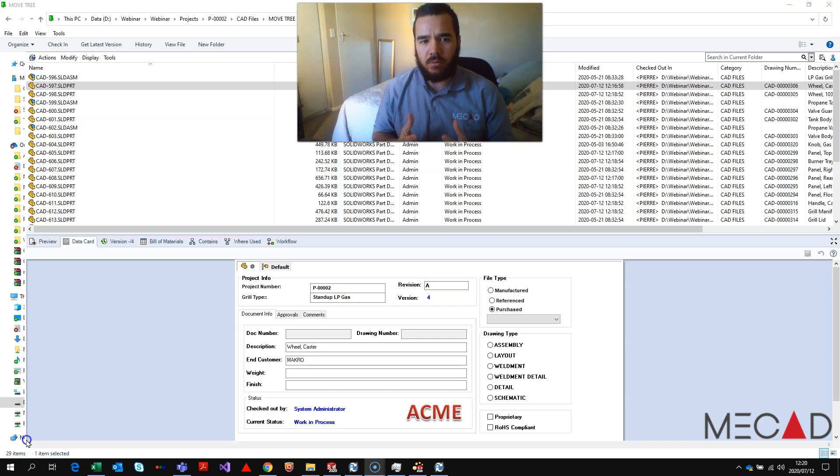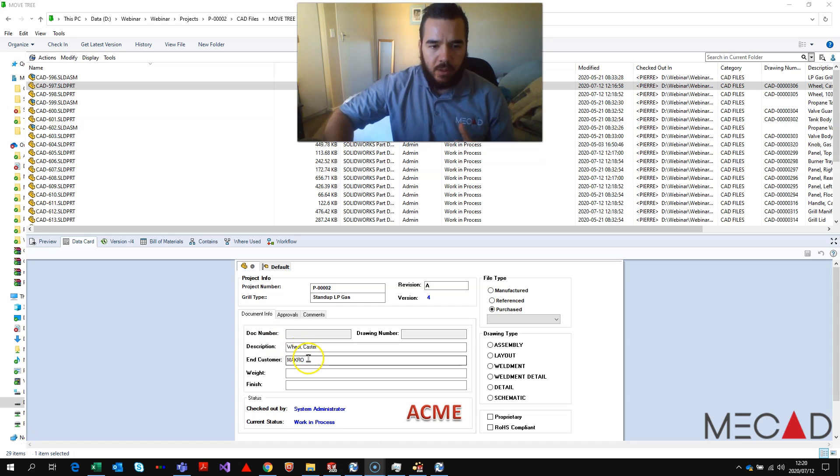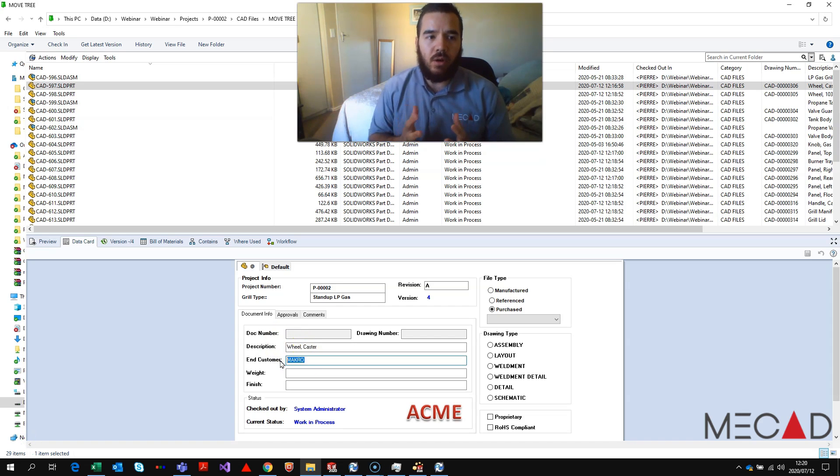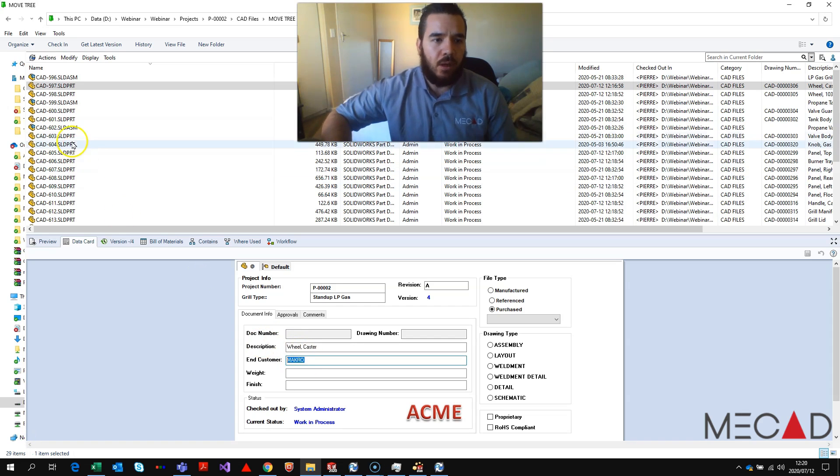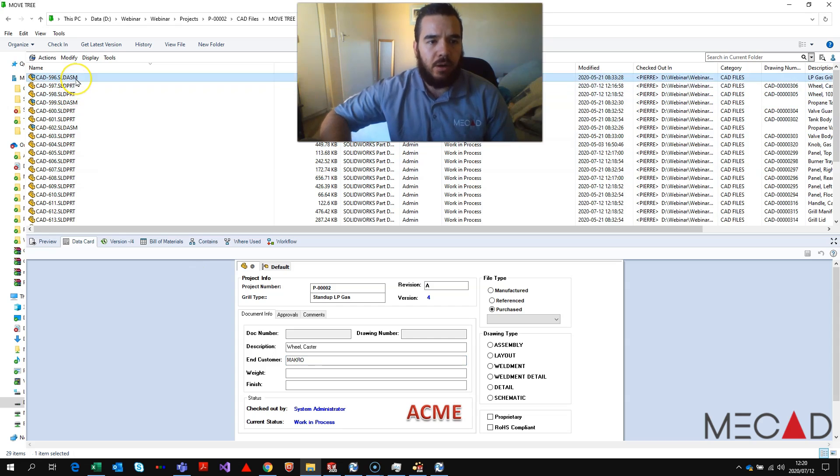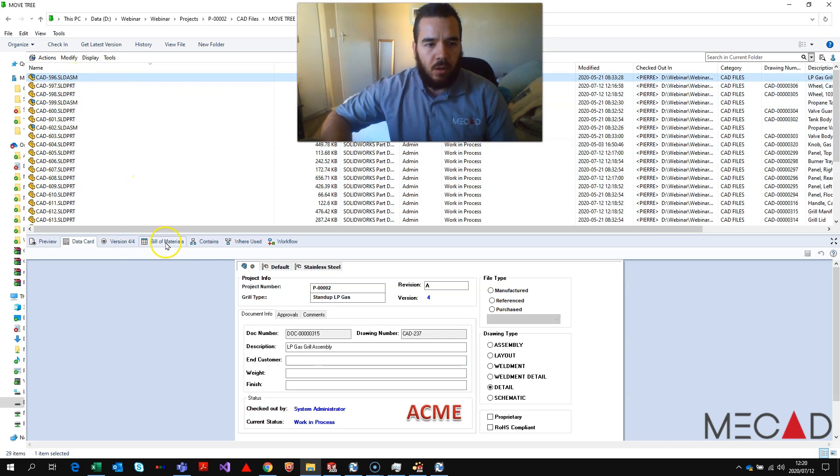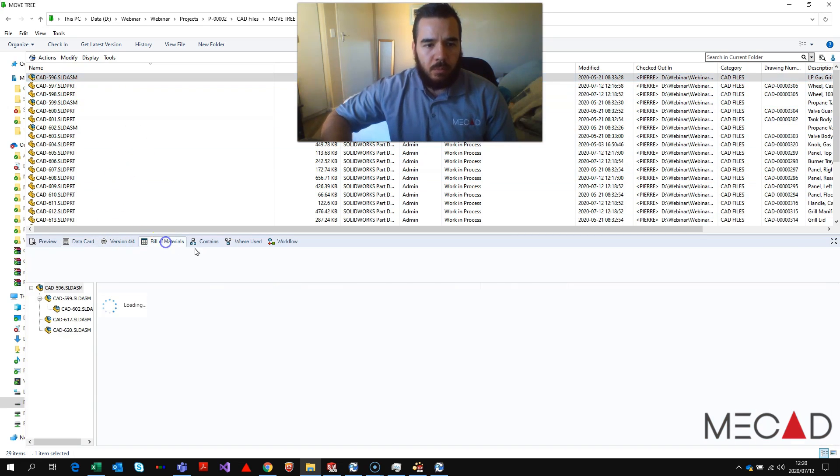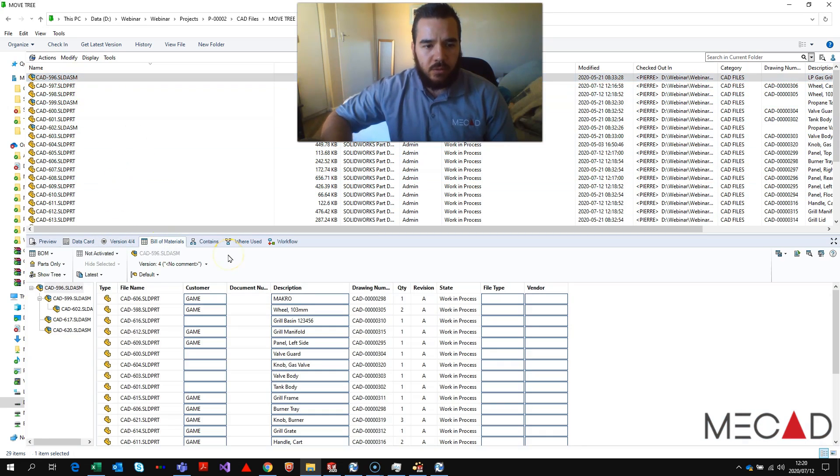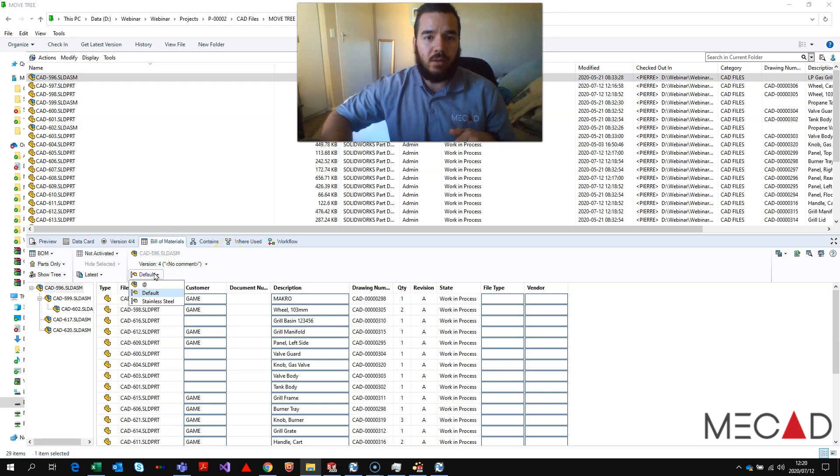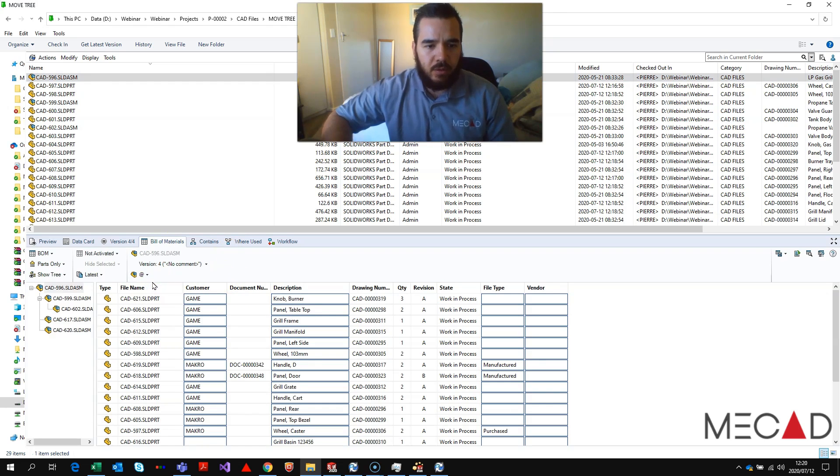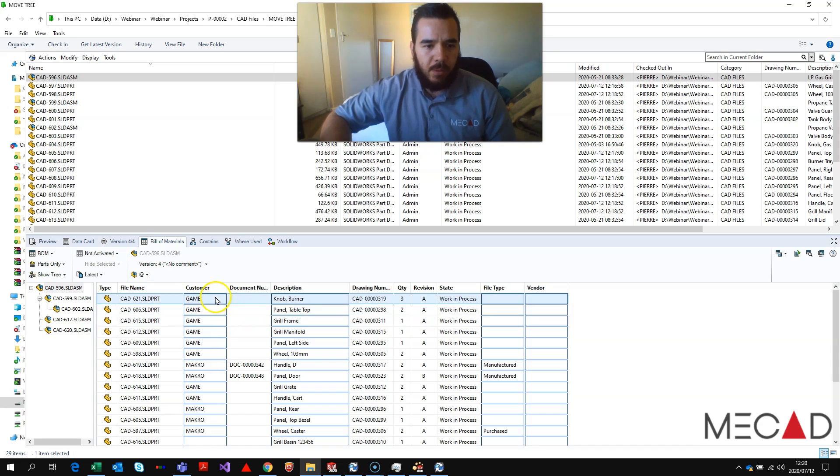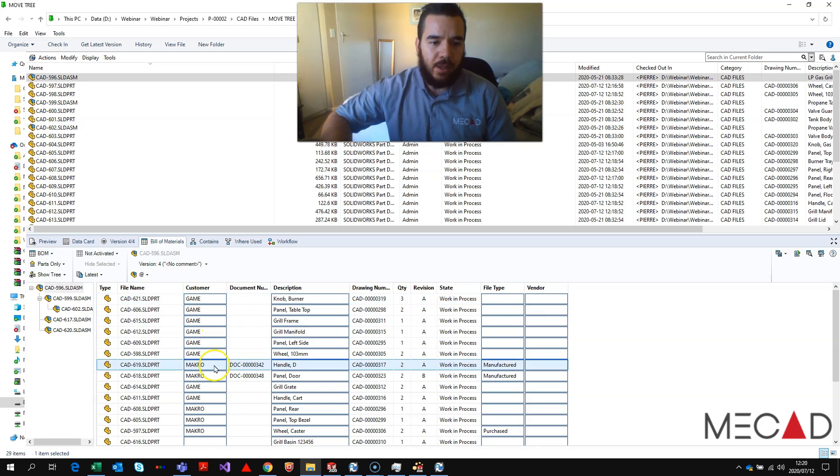So in this example, we have an end customer as macro on my data card of the parts, but when I go to the entire assembly and we go to the bill of materials, we will notice that for that specific configuration, the ad configuration, there might be one that is customer, it could be game and macro.